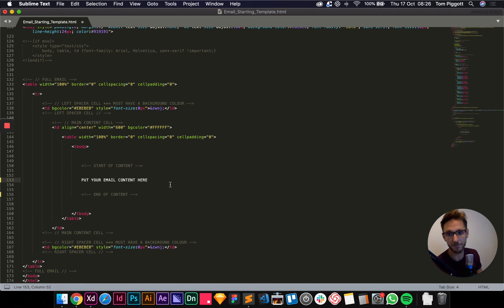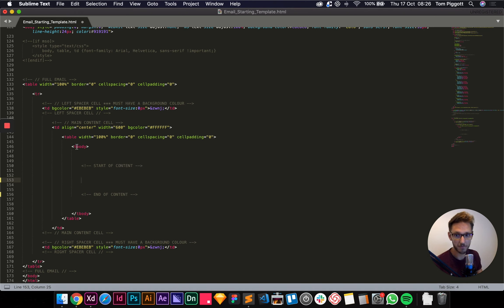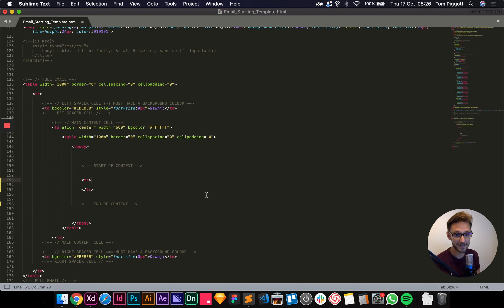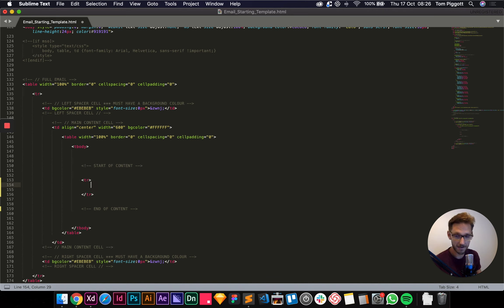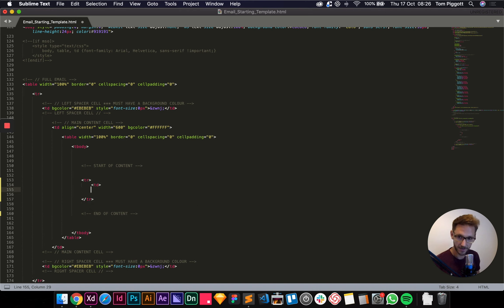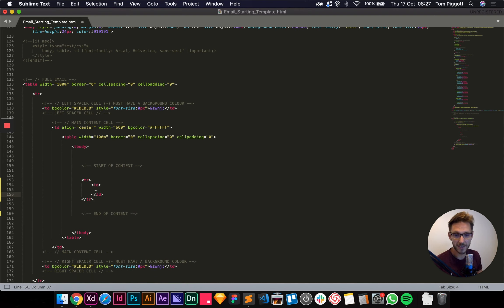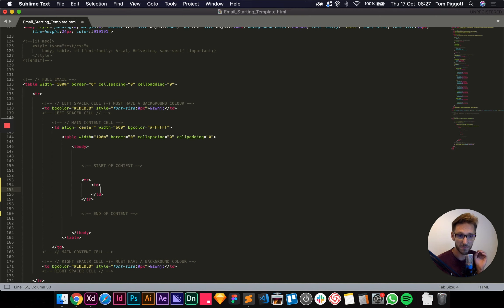Back in Sublime Text, we've got 'put your email content here' — I'm going to delete that. We have a table here with the opening and closing body tags and close of the table tag. The first thing we need to do is open a table row with TR tags. It's always a good idea to make sure opening and closing tags are aligned — it's just going to save you a lot of hassle later. Then I need to put in a cell, which will automatically indent.